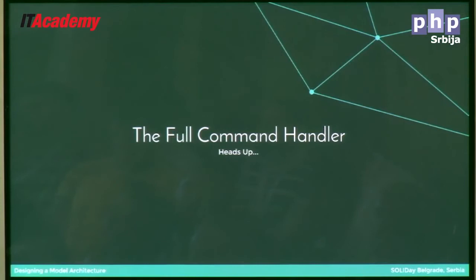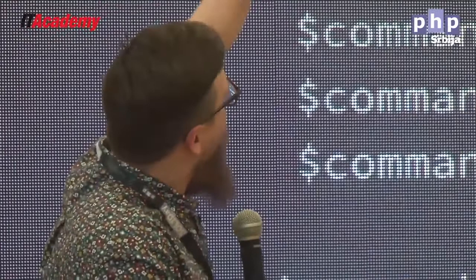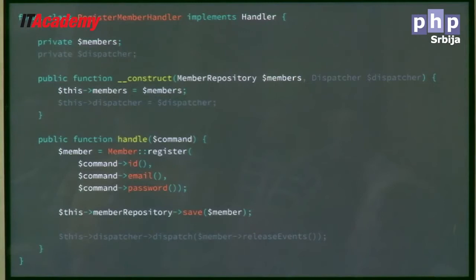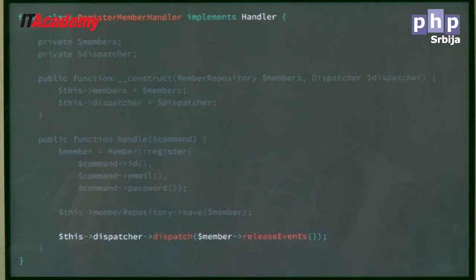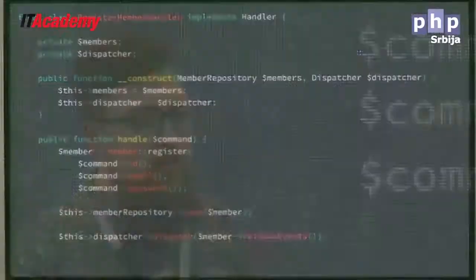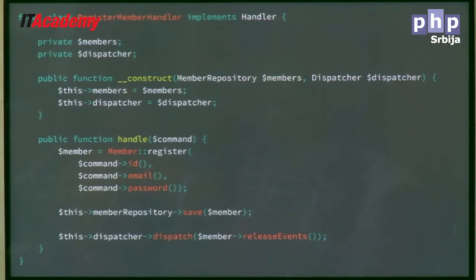Here's the full command handler. First, we have the member repository. We instantiate the member and store it off. But we're also injecting the dispatcher. Later, after we have stored the member — after the member is in the repository, meaning other systems can pull that member out successfully — we can dispatch those events. When we dispatch those events, all those listeners are going to fire off and want to go to the member repository to get that member, so we need to make sure it's in there first. We register the member, store them, and then dispatch all the events. It's easy to imagine having the dispatch step inside the repository somewhere.